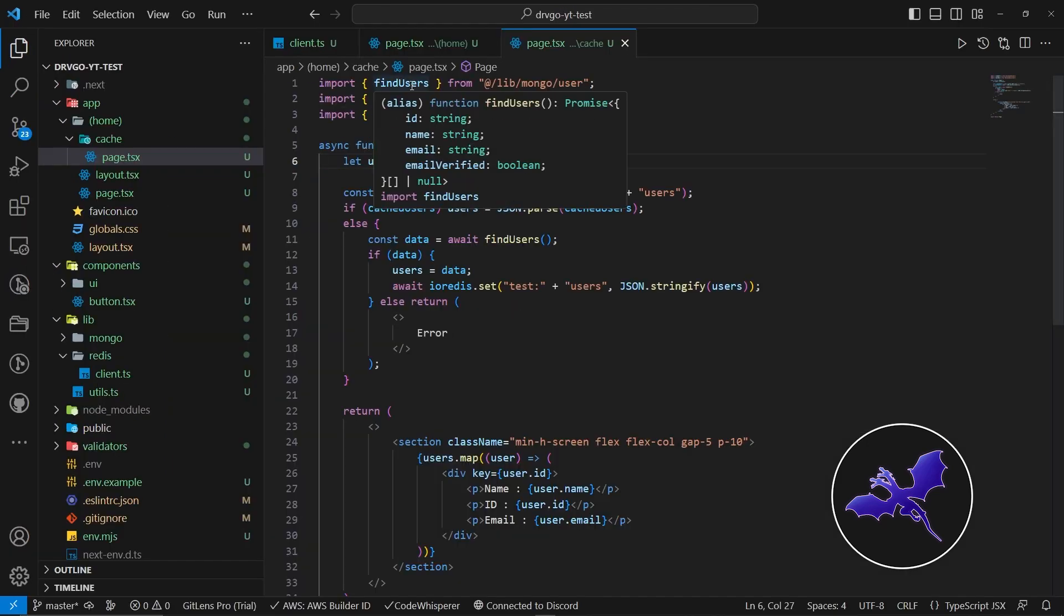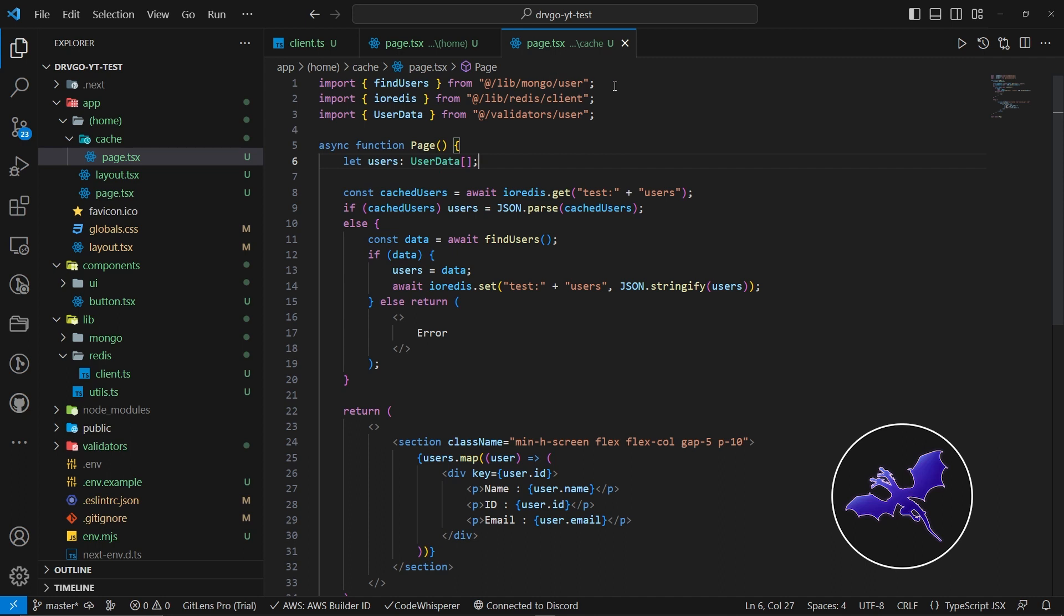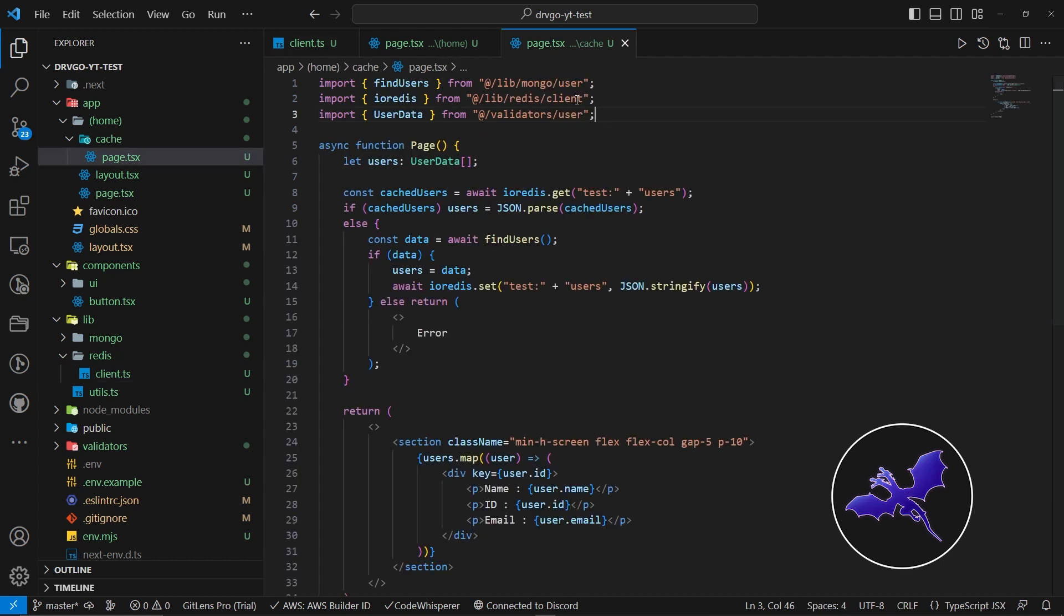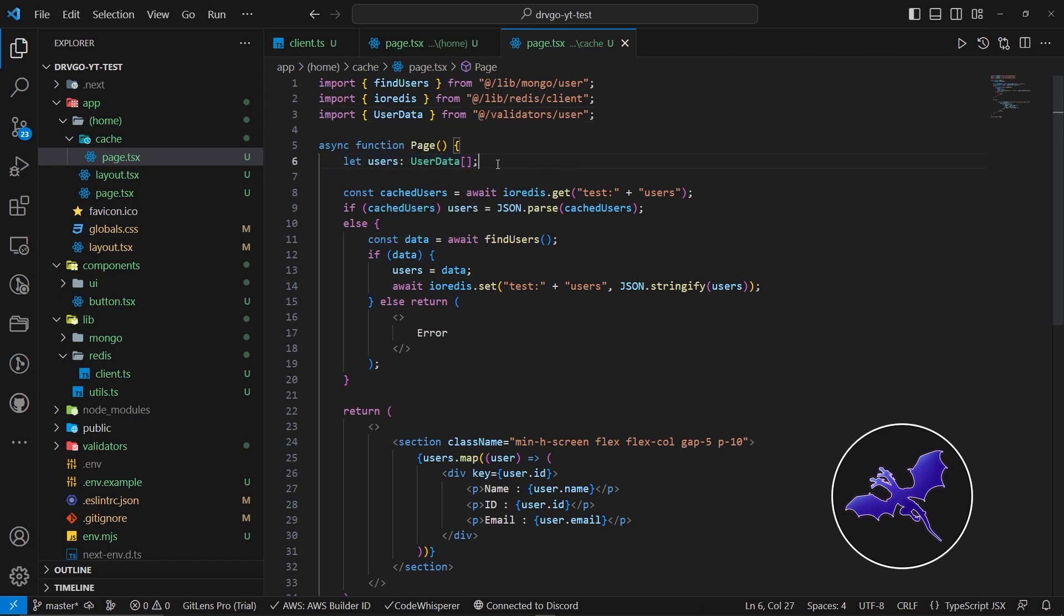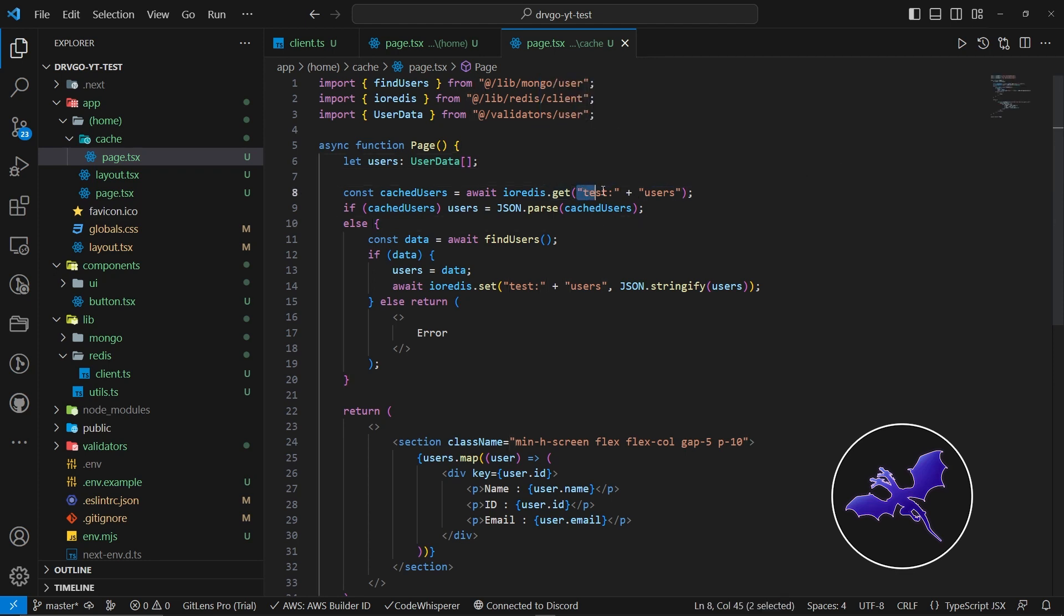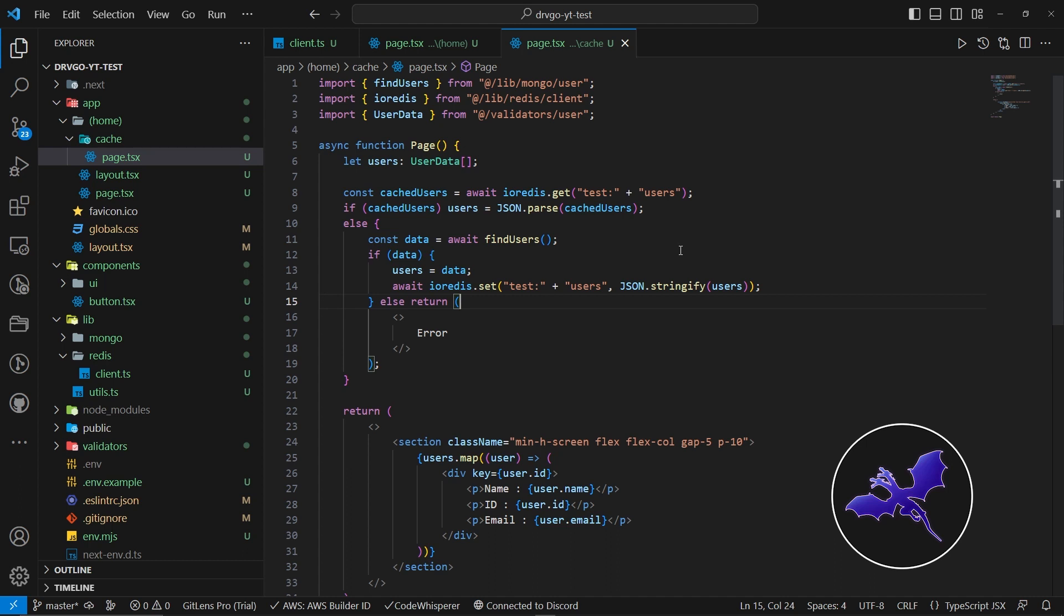So I'm actually going to hide the console. I'm actually going to zoom in for a bit. So first of all, I actually made a method called findUsers for the Mongo client. So I'm actually importing it. Then I'm actually importing the client that we just made in the ioredis file. Next, I'm actually using a validator with zod with user data. So these are the properties that it can have. Let users equals to user data. I'm actually defining a typed variable with users. Next, I'm going to check whether the data is cached or not. So constant cachedUser equals to await ioredis.get test:users. Now you can actually set the name however you want. It is actually the key. You can see, like Redis commander, we have the get with the key Redis key. So this key needs to be unique.